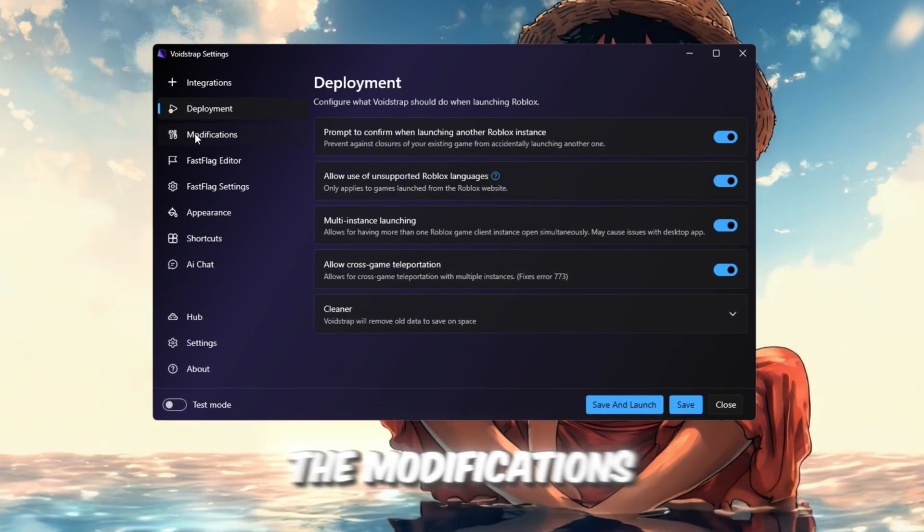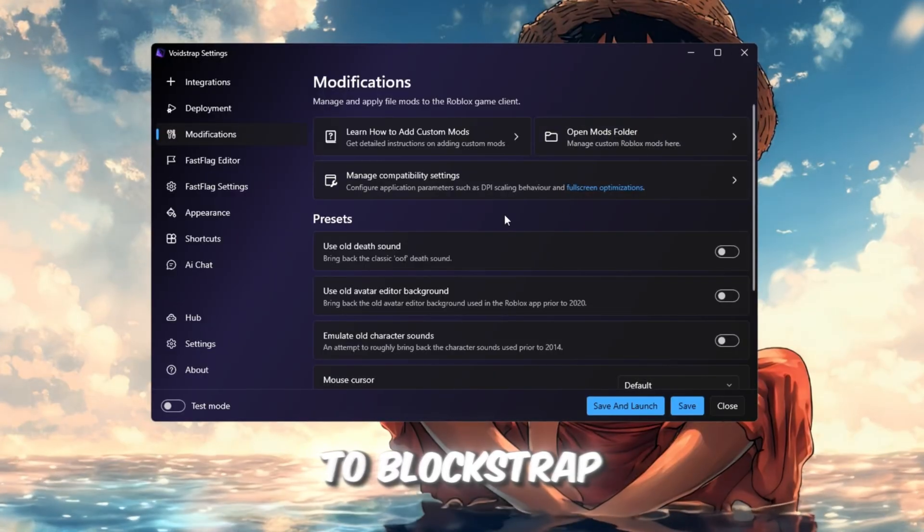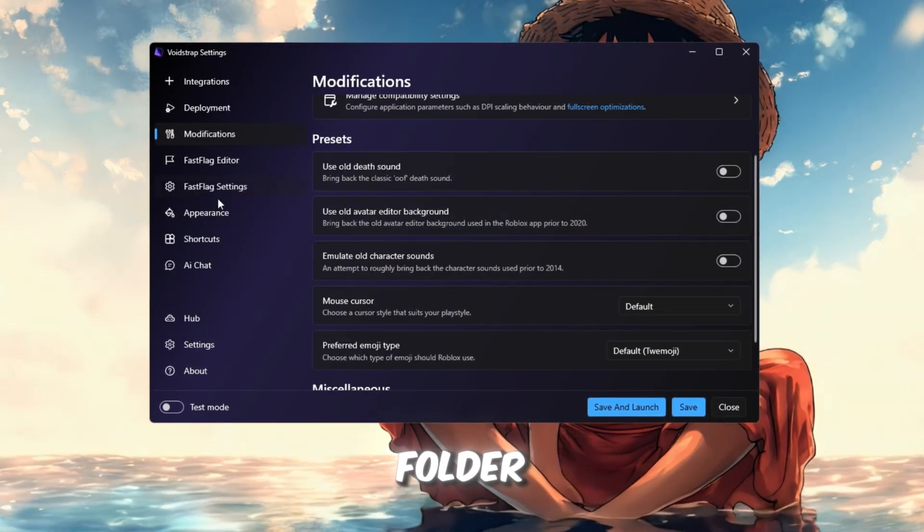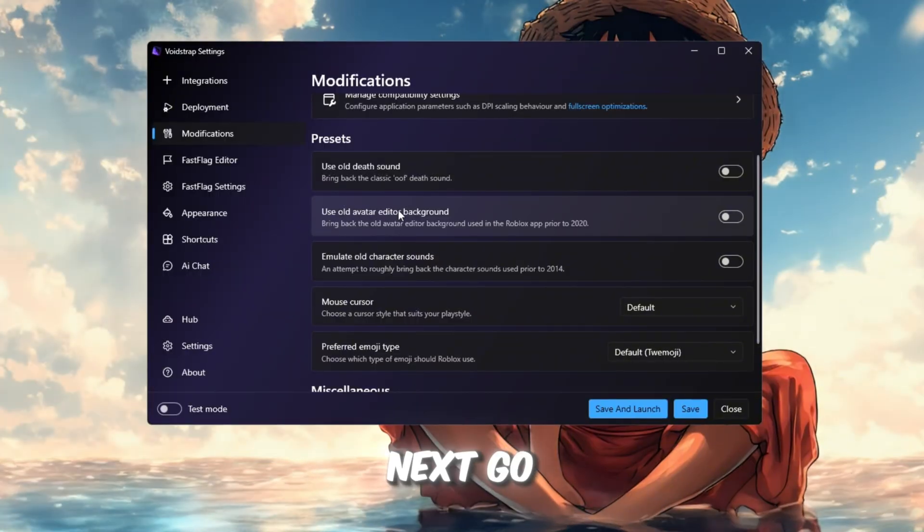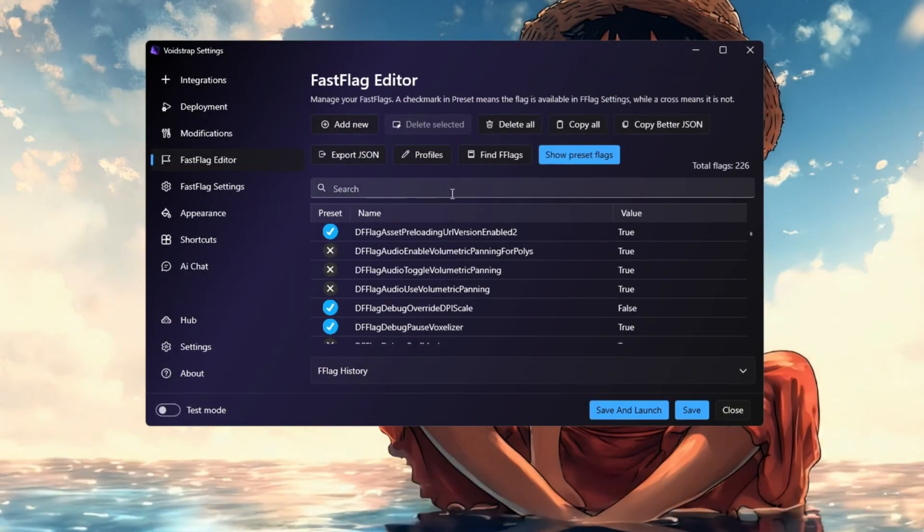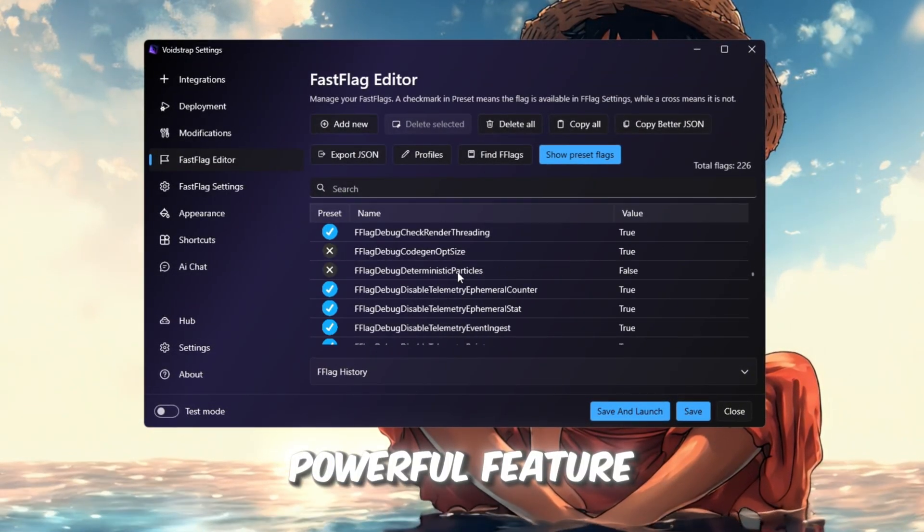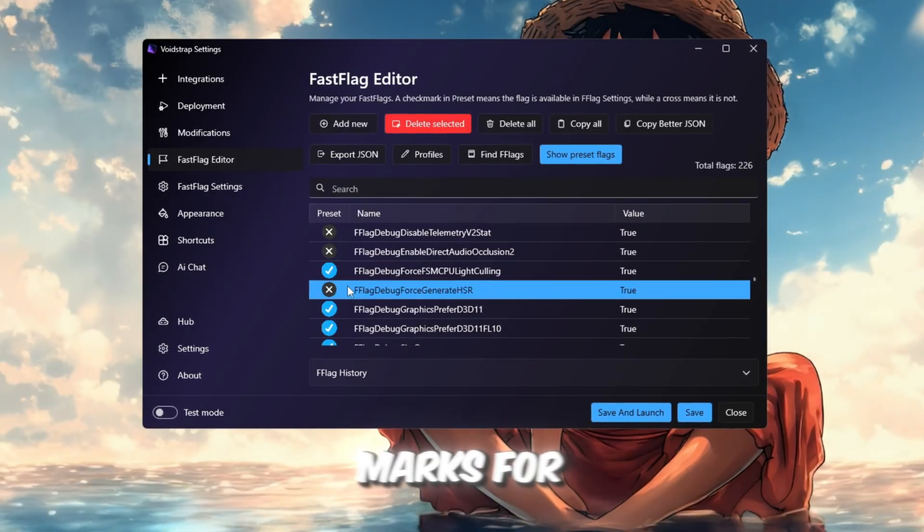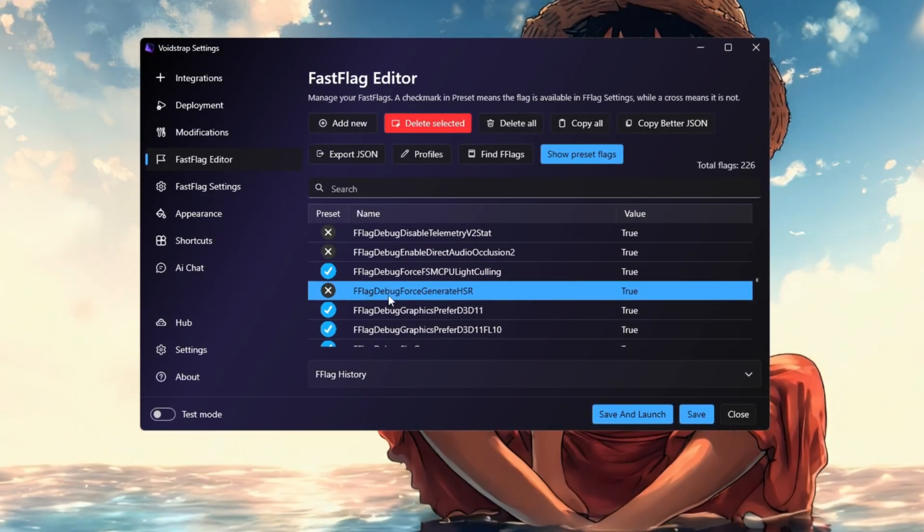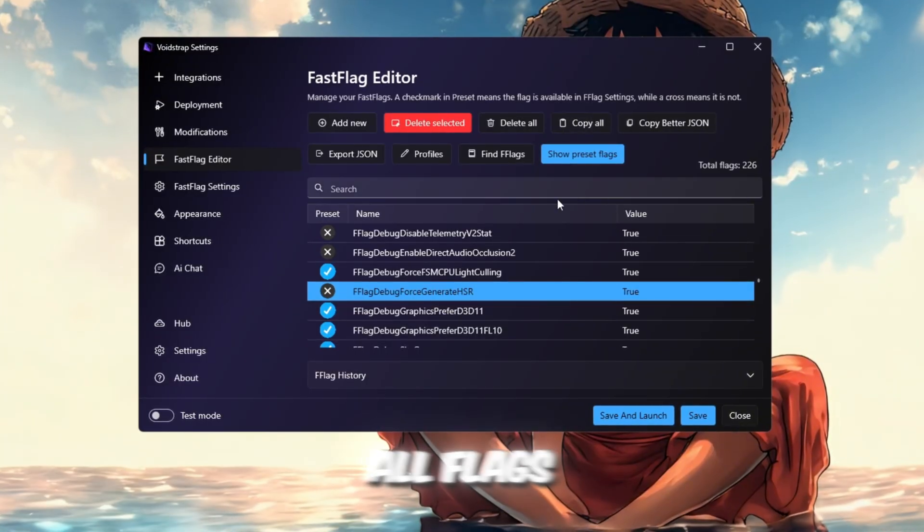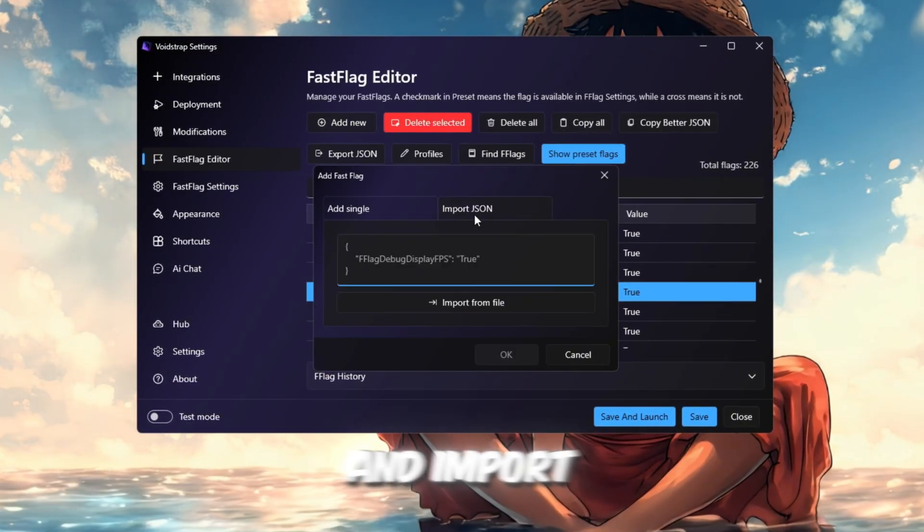Then open the Modifications tab. It's similar to Blockstrap, where you can manage your mods folder and turn on older sound or visual settings. Next, go to the Fast Flag Editor. This is Voidstrap's most powerful feature. It shows green checkmarks for preset flags and red Xs for custom ones. You'll also see buttons like Copy All Flags, Find Flag, and Import JSON.